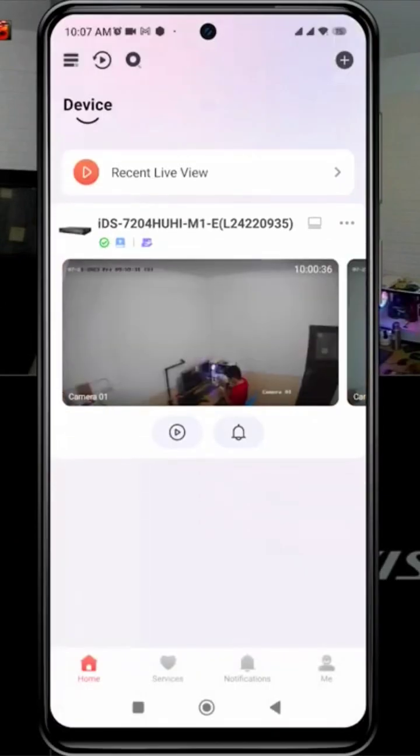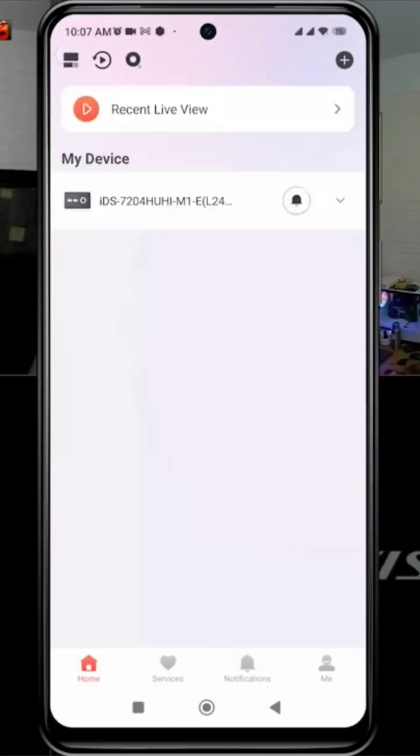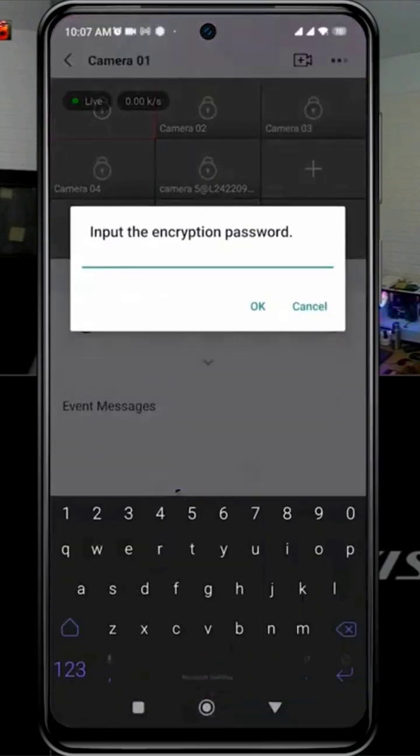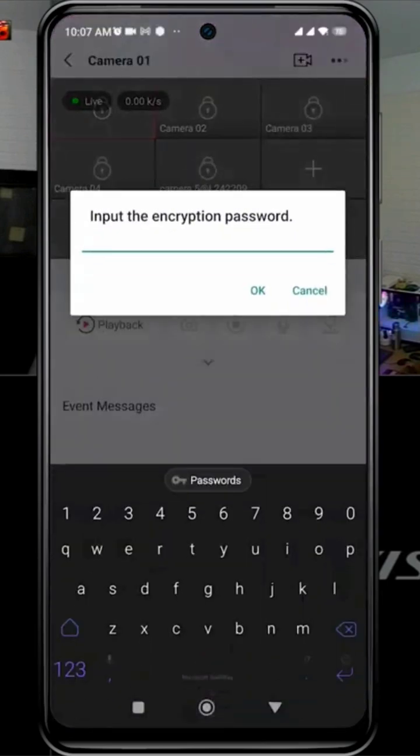When attempting to access the camera, you will notice a padlock symbol on each camera channel, and you will be prompted to input the encryption password when trying to unlock it.